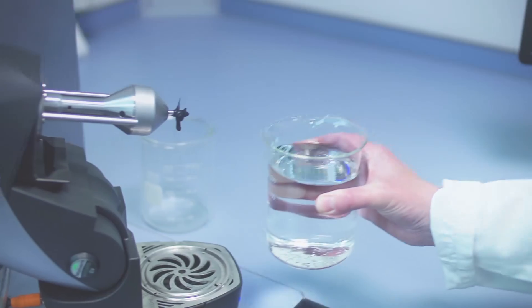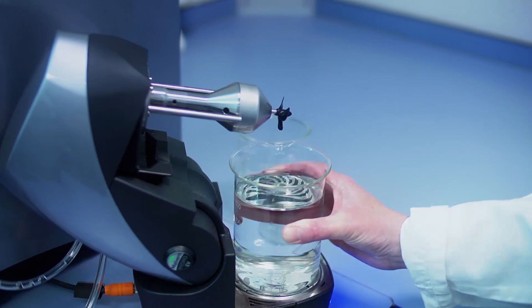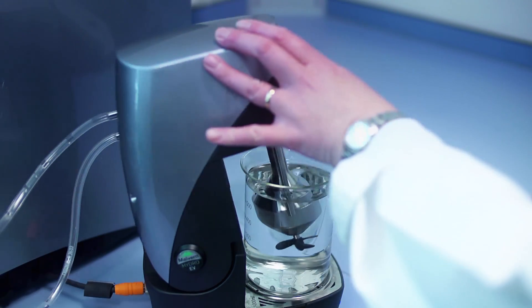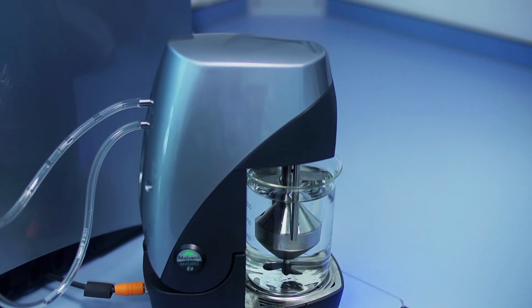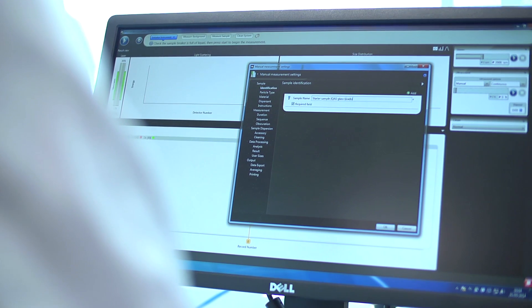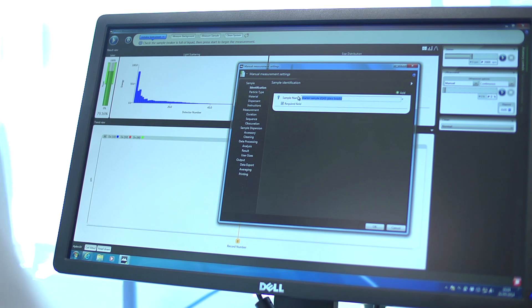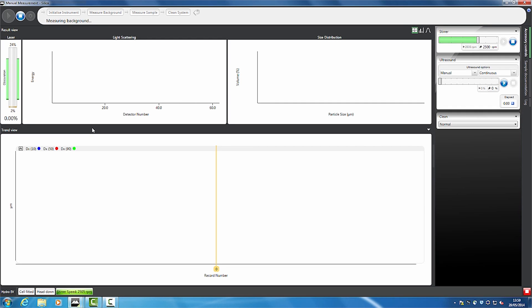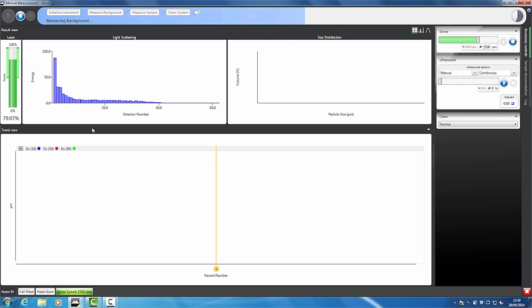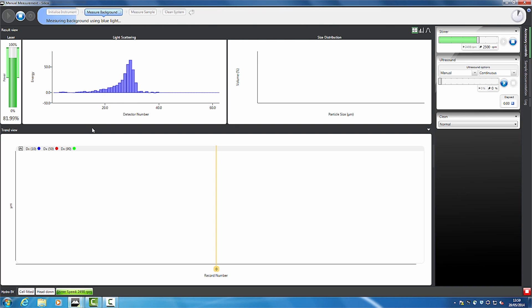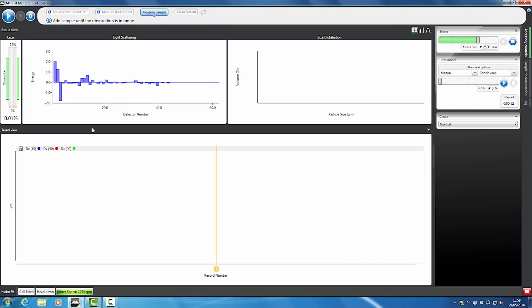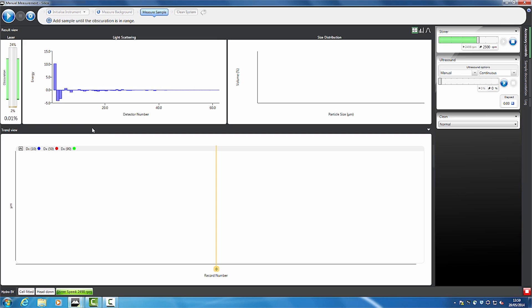The Mastersizer 3000 system and its software has been designed to make method development easier. The Mastersizer 3000 measurement manager provides a view of everything you need to understand and optimize the measurement process. This includes controls for the dispersion unit, live reporting of the data being collected by the system, trending of the results, and a simple view of where you are in the measurement process.